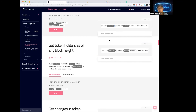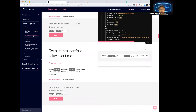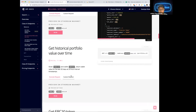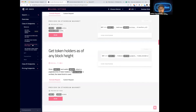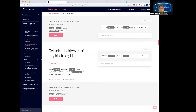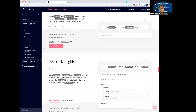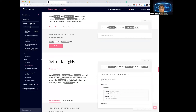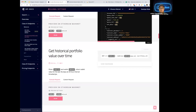On history: can we query back to the beginning of the chain? For the historical holdings endpoint, it returns a max of the last 30 days. But for 'get token holders as of any block height' and 'get block height,' you can query all the way back to the beginning of the chain. So some endpoints have the 30-day limitation while others do not.